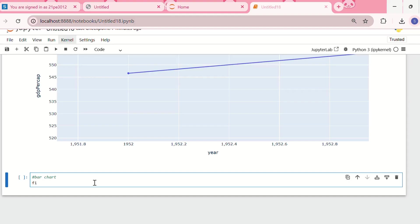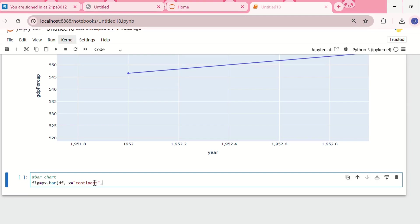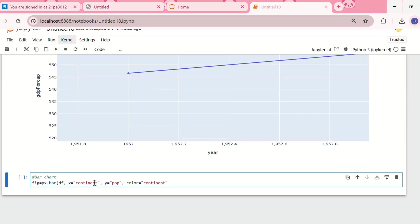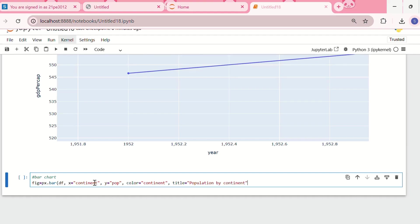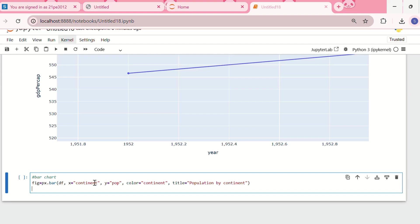I'm using the same gapminder dataset. I'll write px.bar, taking the dataframe. For x I'm taking continent, for y I'm taking population, and I'm coloring it based on continent. Let the title be population by continent. Let me write figure.show.